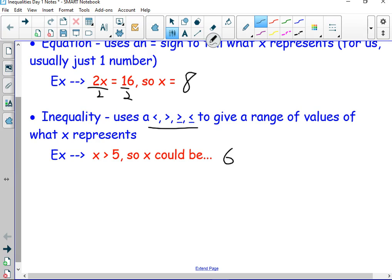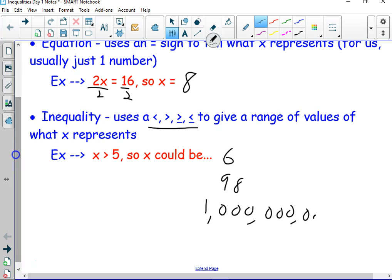6, 7, 98, a billion — any number that's bigger than 5. Could it be 5? No, it's not equal to 5. 5 is not greater than itself. So the only way to do that would be if I had the symbol 'greater than or equal to 5.' Then 5 would be an okay answer, because 5 is not greater than itself, but it is equal to itself.